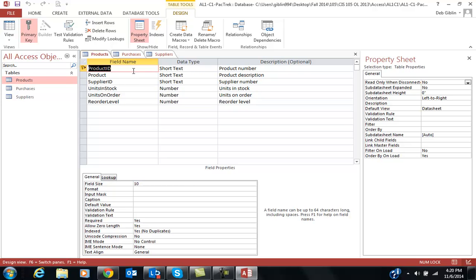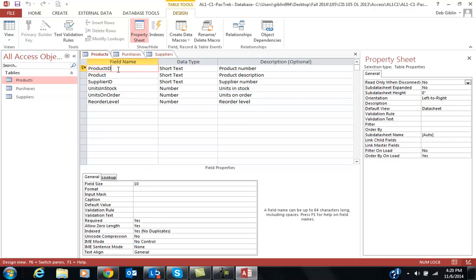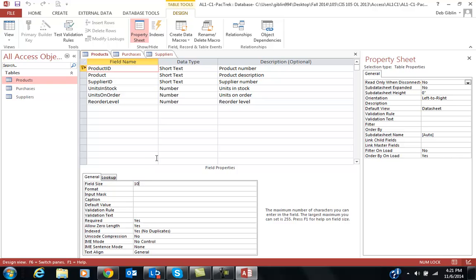Another thing is the field size down here. Product ID is a 10-digit number, or it can be up to 10. So they want to put 10 in there. The default is 255. Make sure if the book tells you to put a field at a specific size, you do change it. If I go and I check and you have it at 255 and it was supposed to be at 10 or 2 or 30, whatever it may be, you will lose points for that. So it's really important to make sure you're following steps.